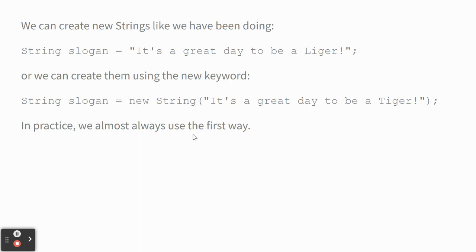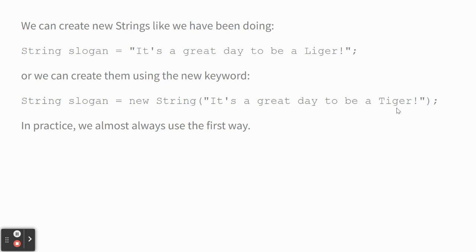Two ways to create a new string, and we almost always use the top way. I don't know why you would do the bottom way, but you can up top say, string slogan equals, and then just put something in quotes, and there you go, you've made a string. You can also say equals new string, and then put the string in there. That's fine. I mean, it looks just like frog F equals new frog. I was just making a slogan. It's a great day to be a liger.